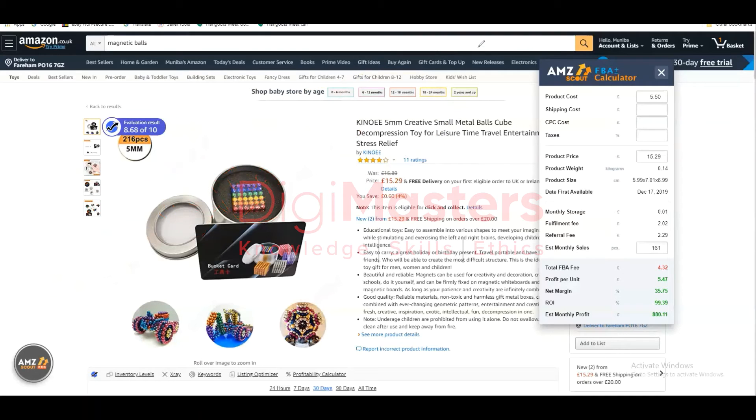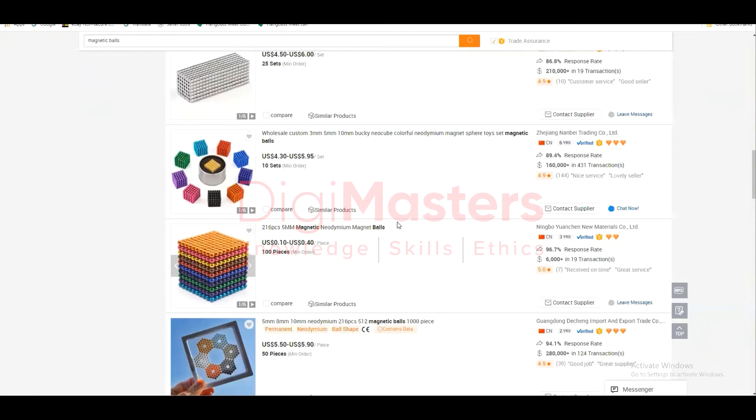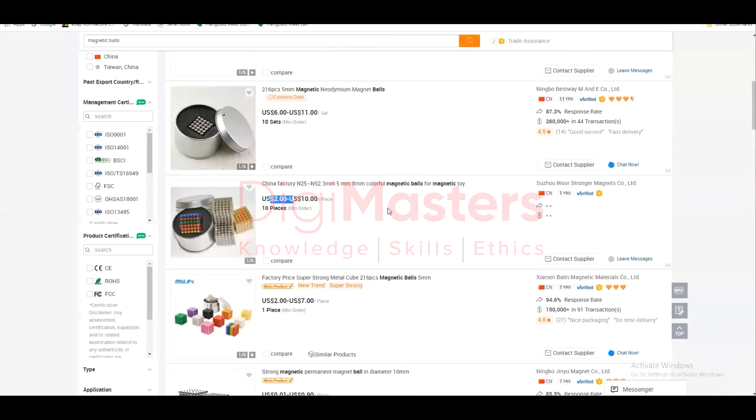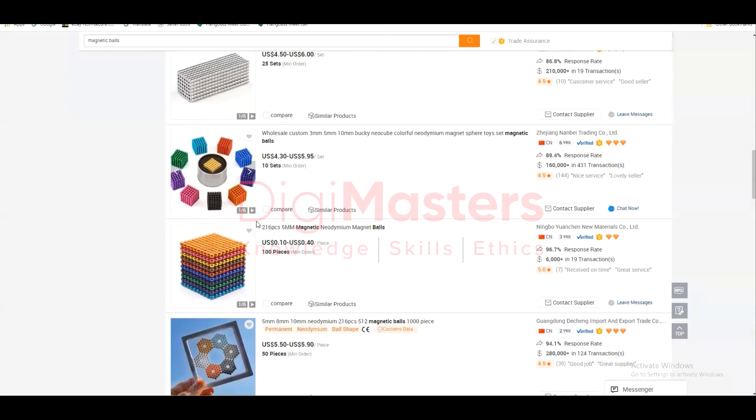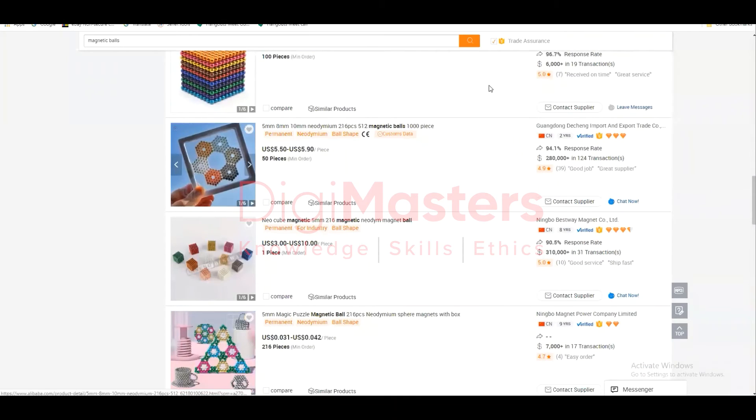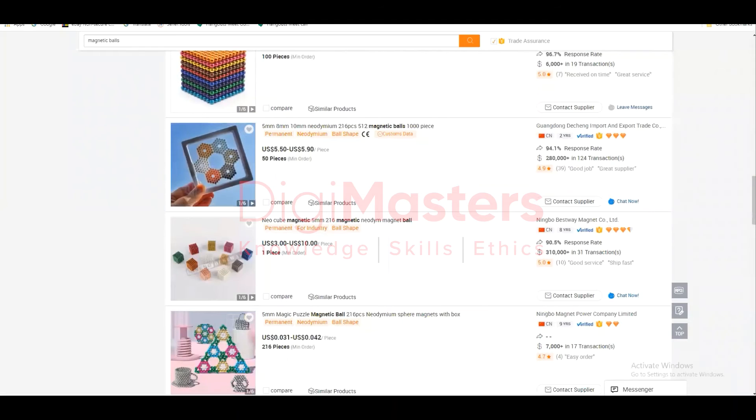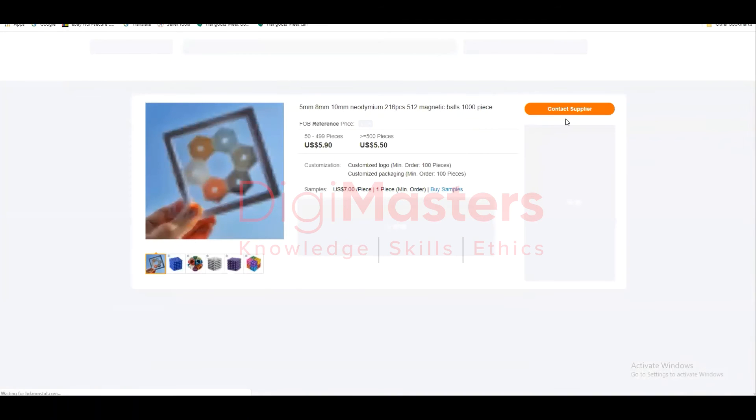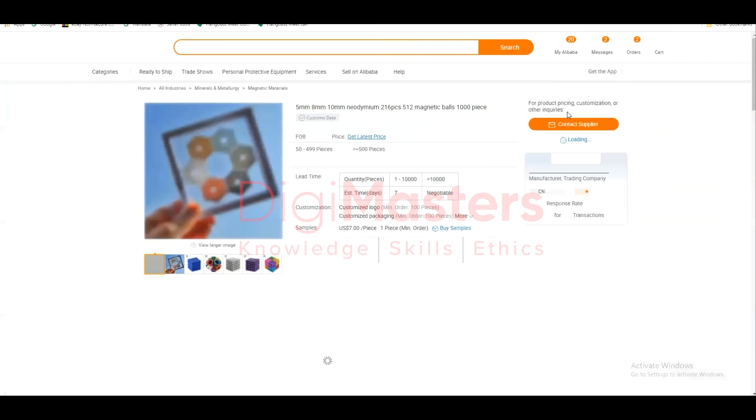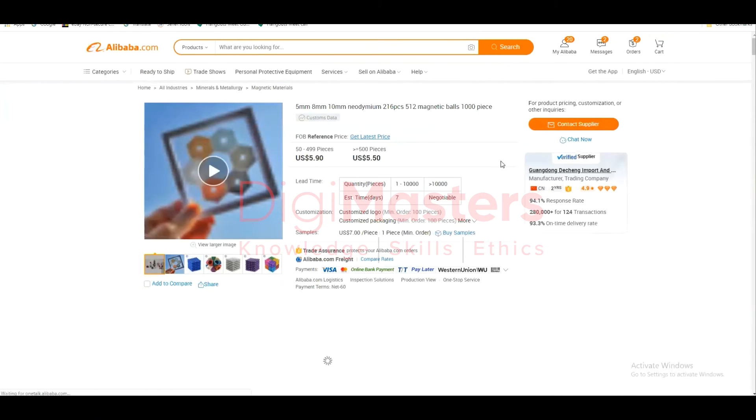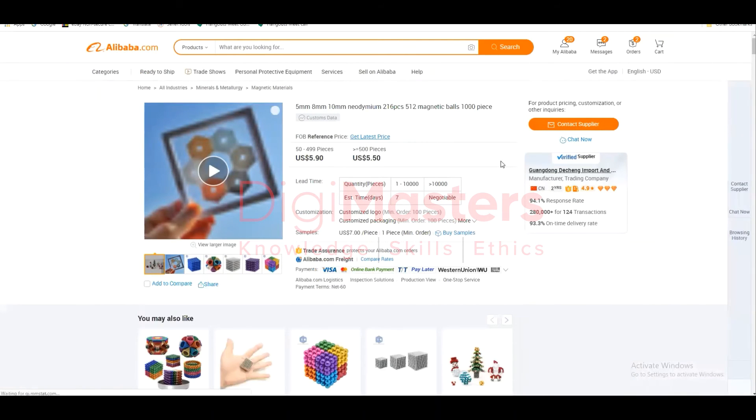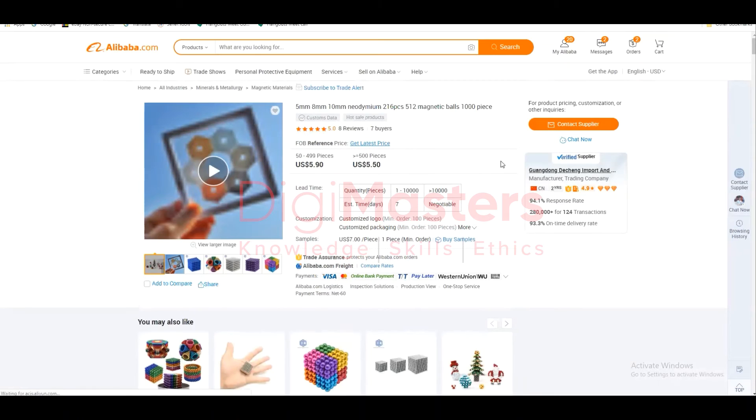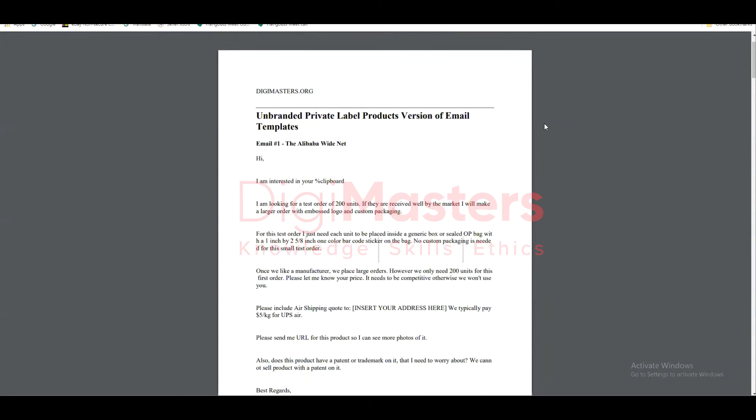Simply, you have to select the supplier, open it, and then click on 'Contact Supplier' to communicate with them. Now let's discuss the templates we can use when contacting suppliers.